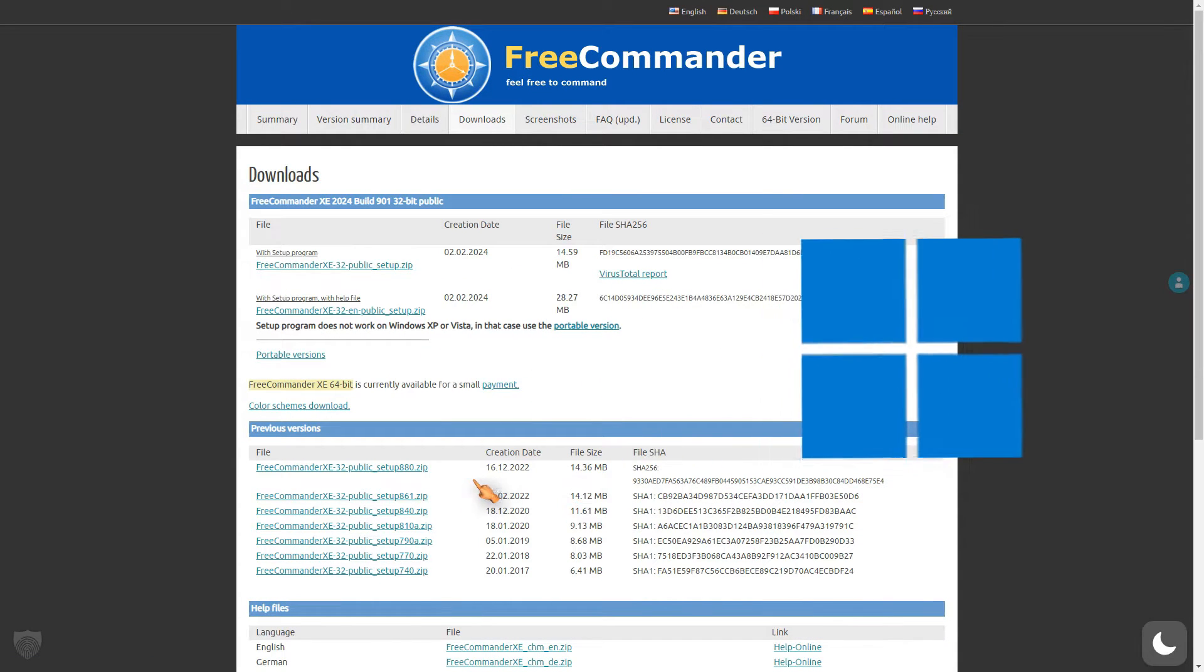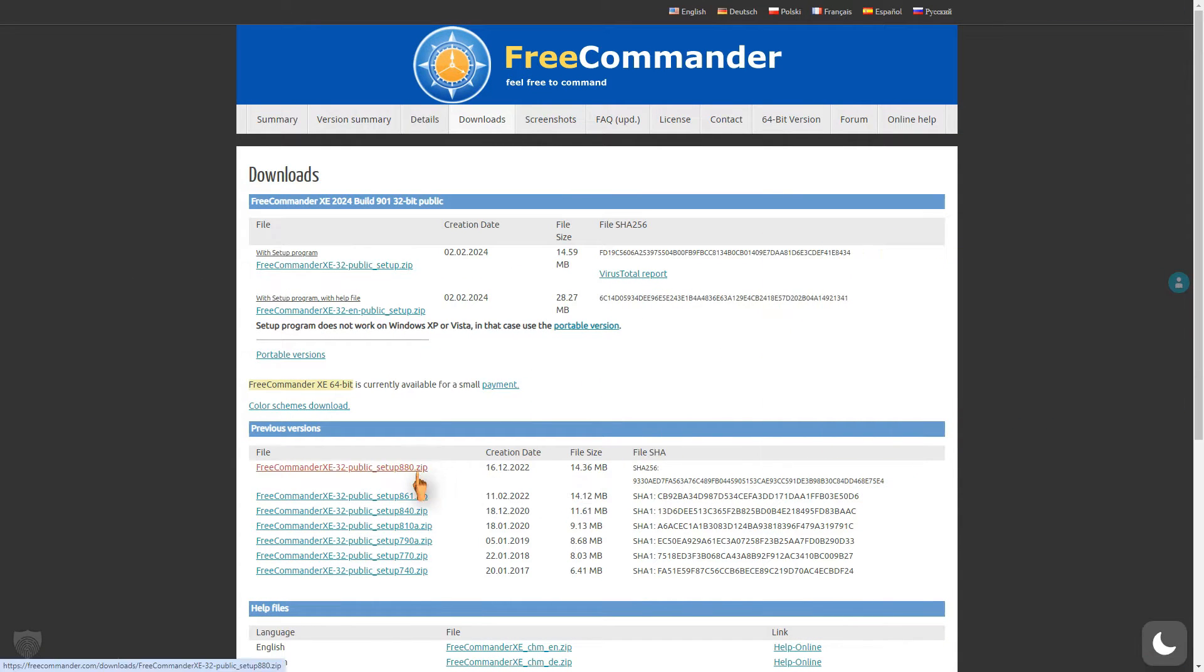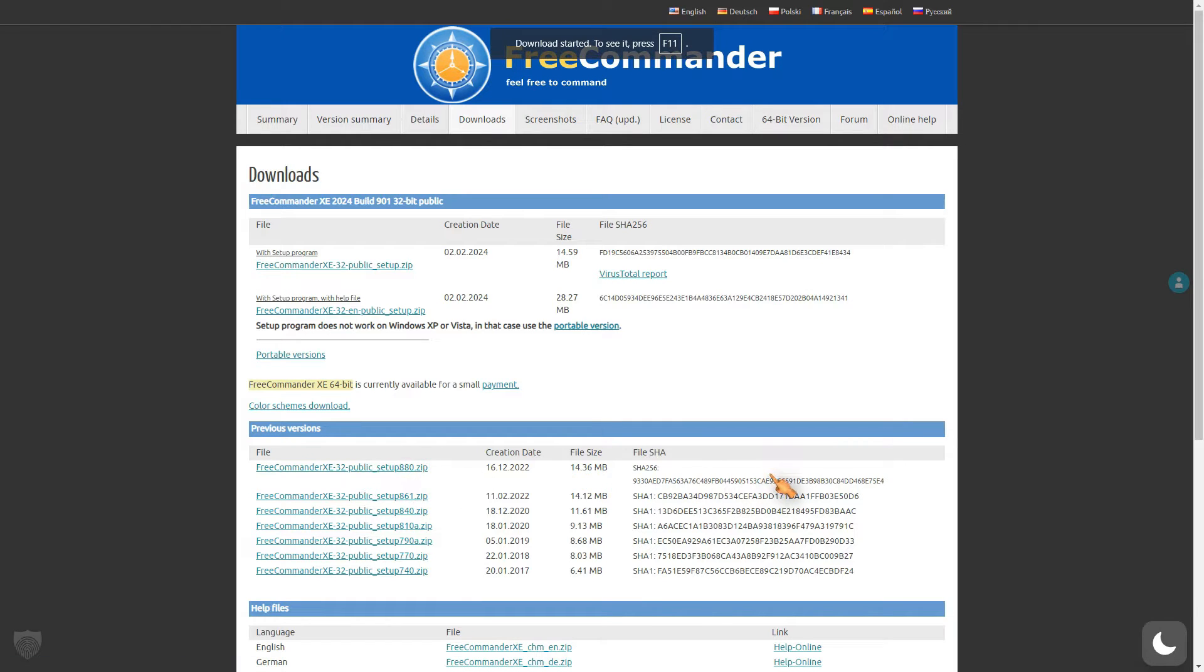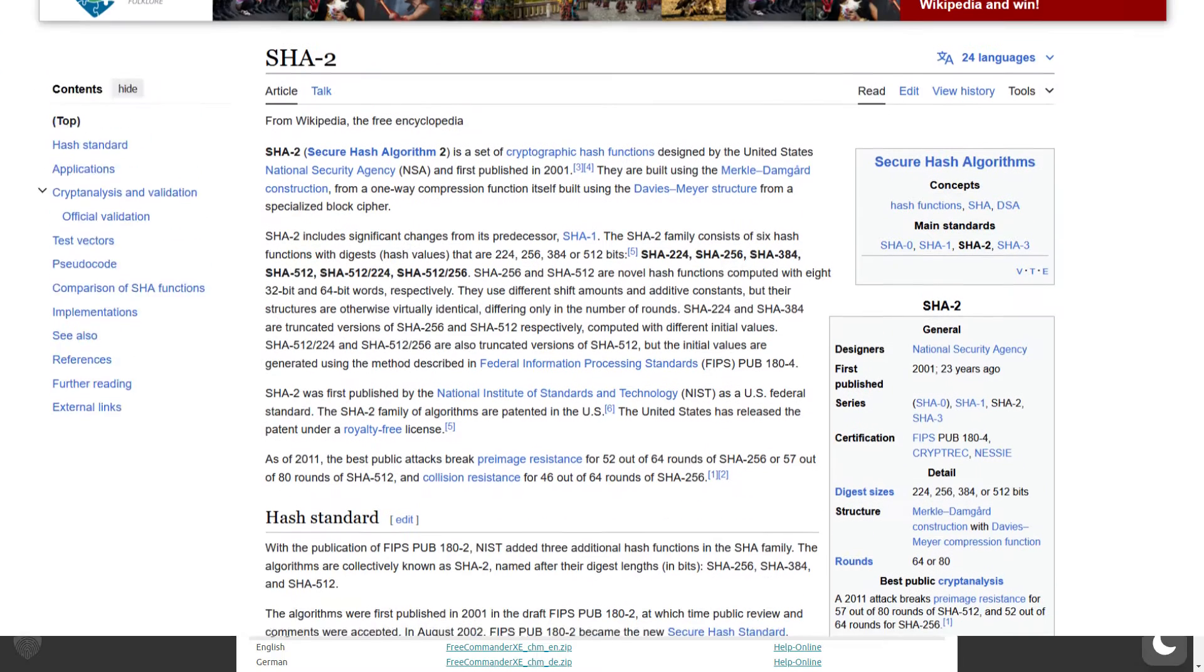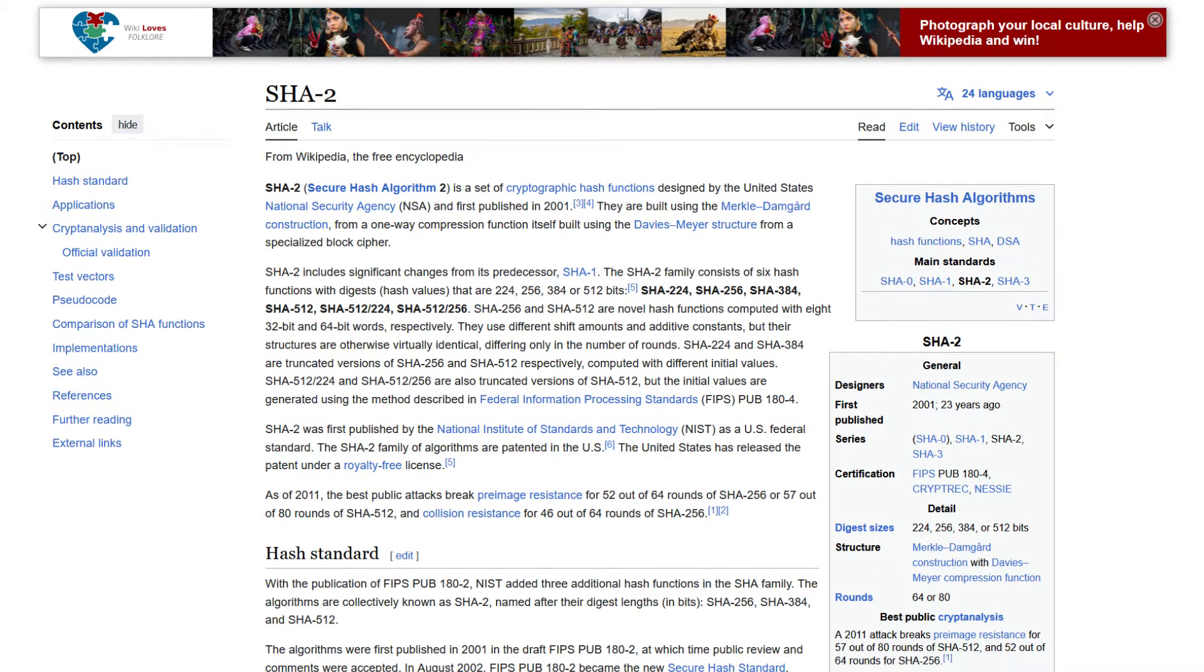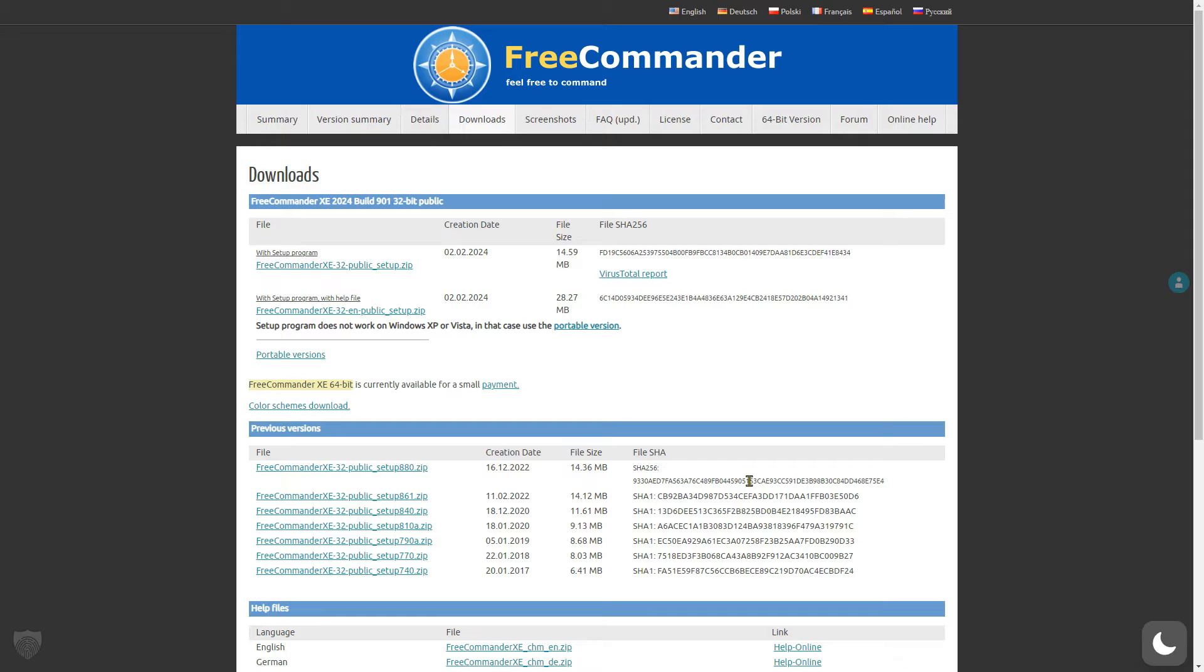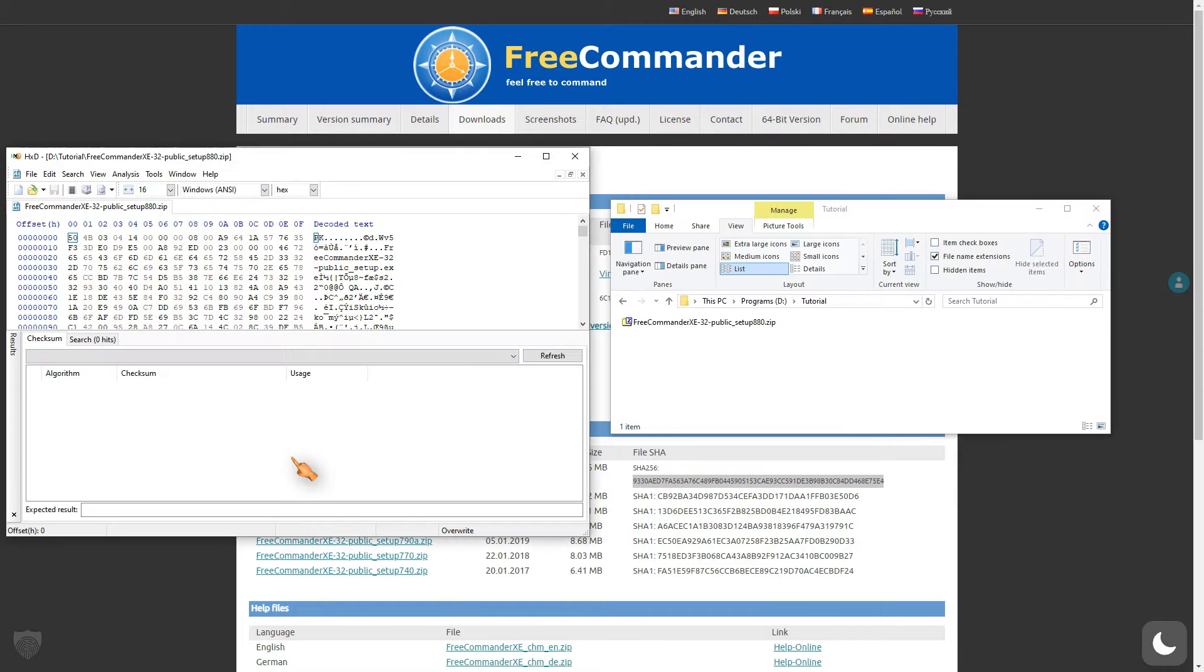Software manufacturers often provide checksums in addition to the actual program. In this particular case, a secure hash algorithm is used to assure the integrity of the software package and ensure that no one has tampered with the software.